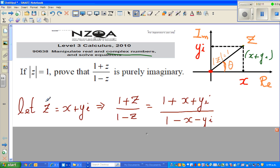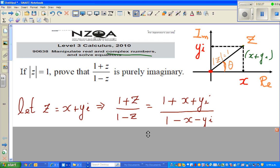So the first step: I let z equal x + yi. So (1 + z) over (1 - z) becomes: z is x + yi in the numerator, and 1 minus z would be 1 minus x minus yi in the denominator.